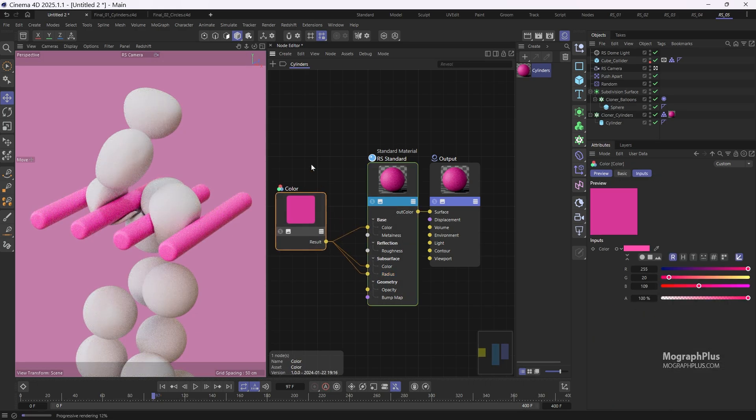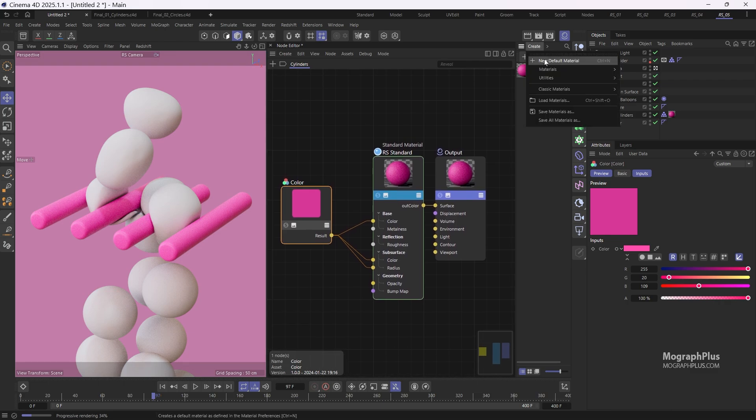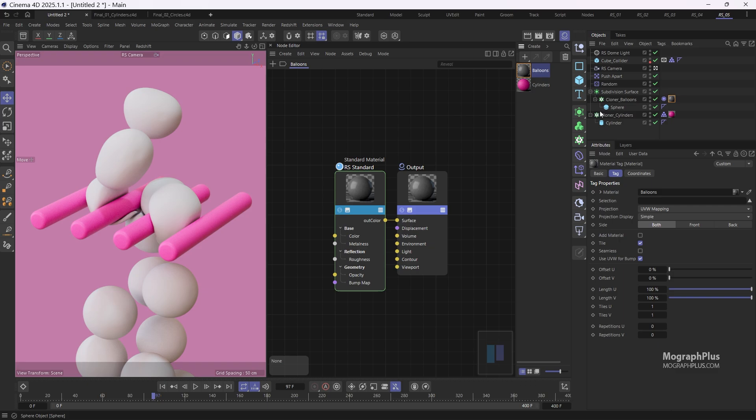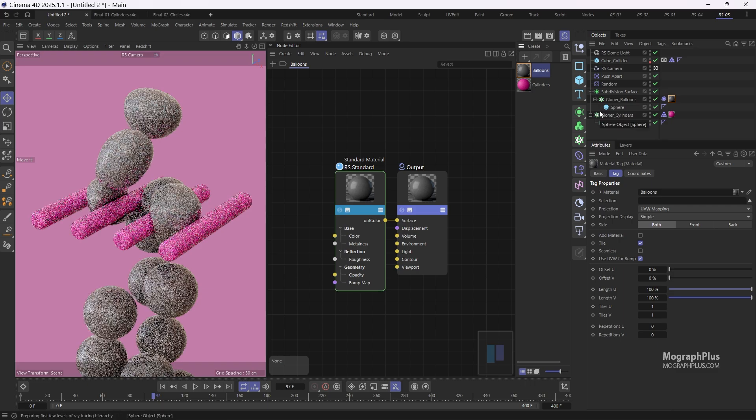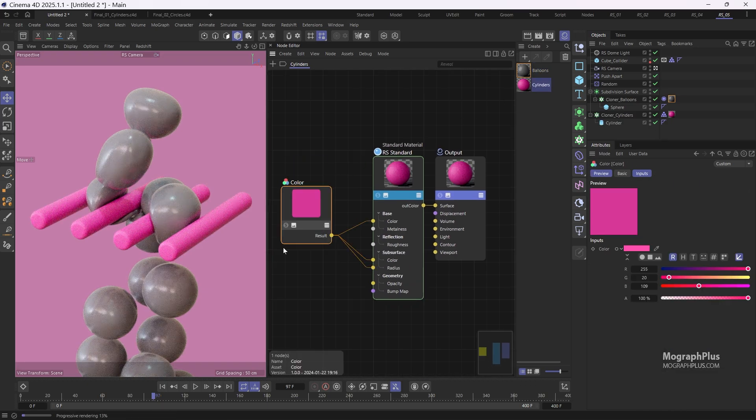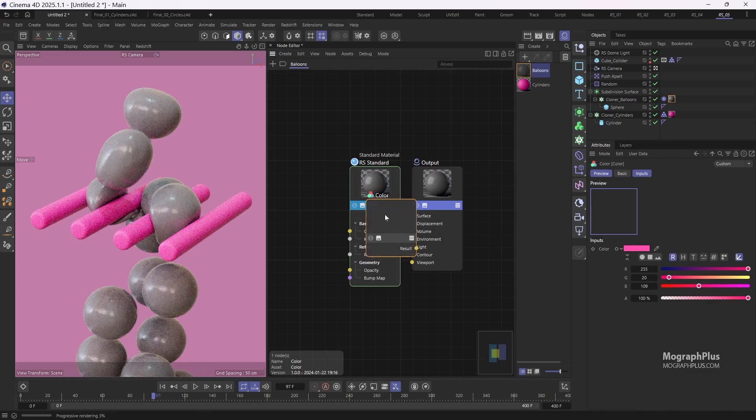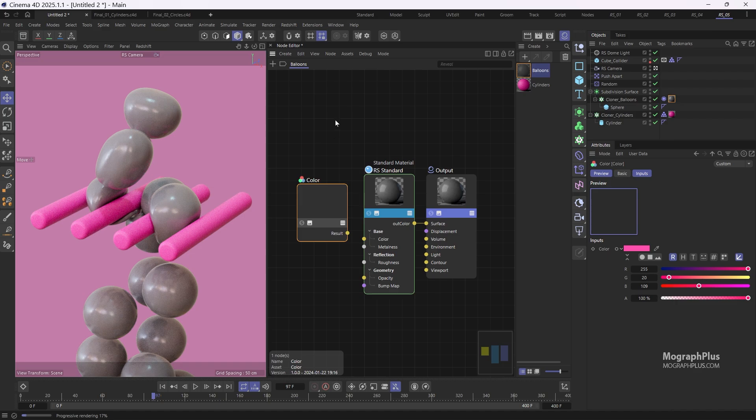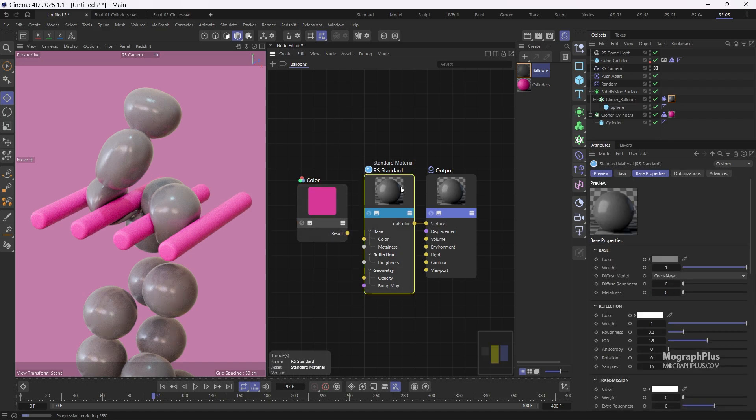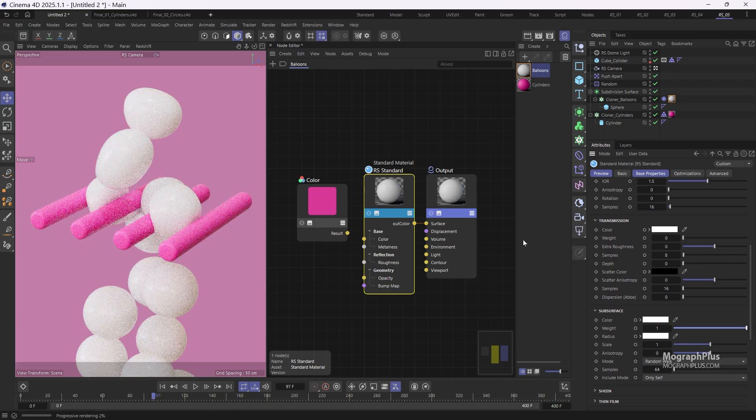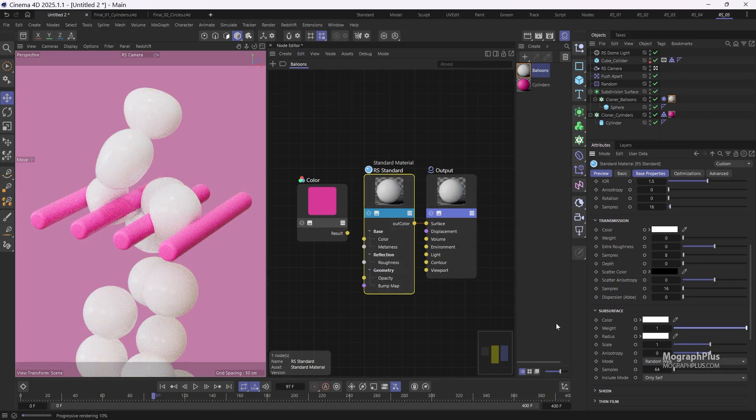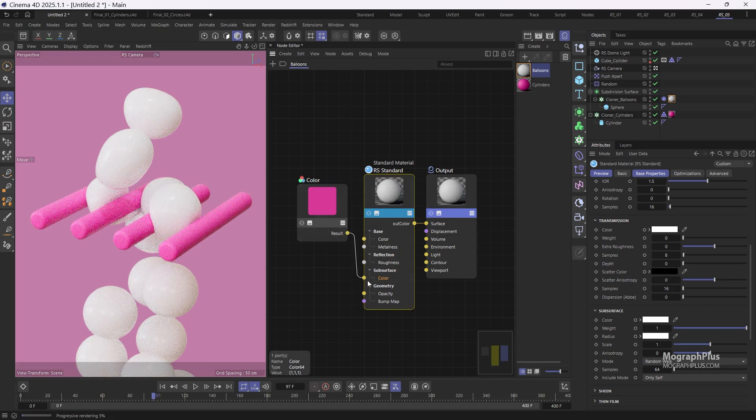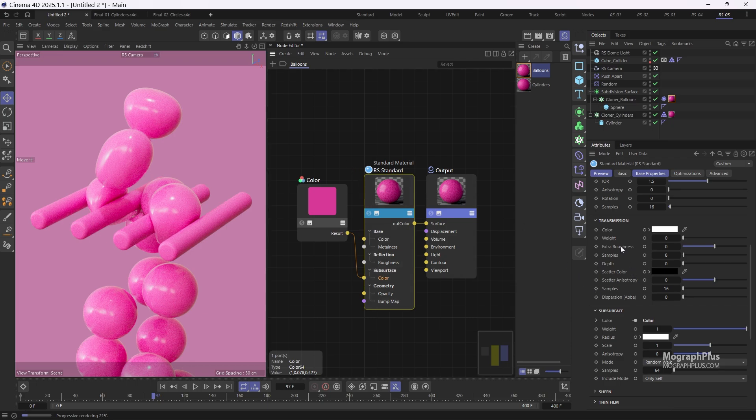Now for the balloons let's create a new material in the material manager. Rename it to balloons and assign it to cloner balloons. Next copy the pink color node from the cylinders material and paste it into the balloons material. Select the standard surface material again, increase the subsurface weight to 1 and use the pink color node as the subsurface color input. Finally increase the reflection roughness to 0.32.